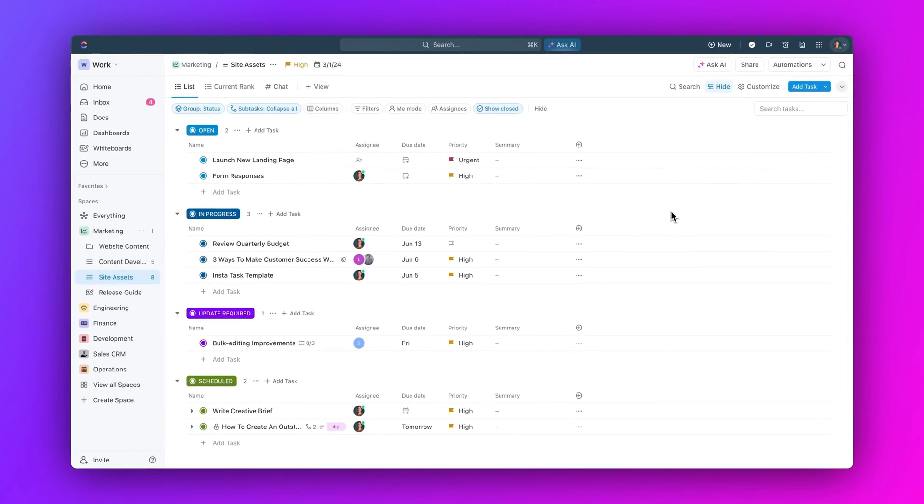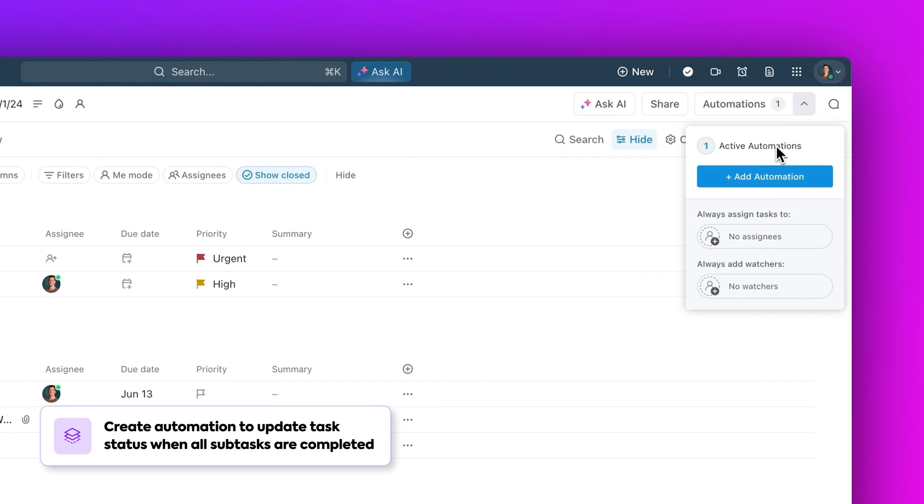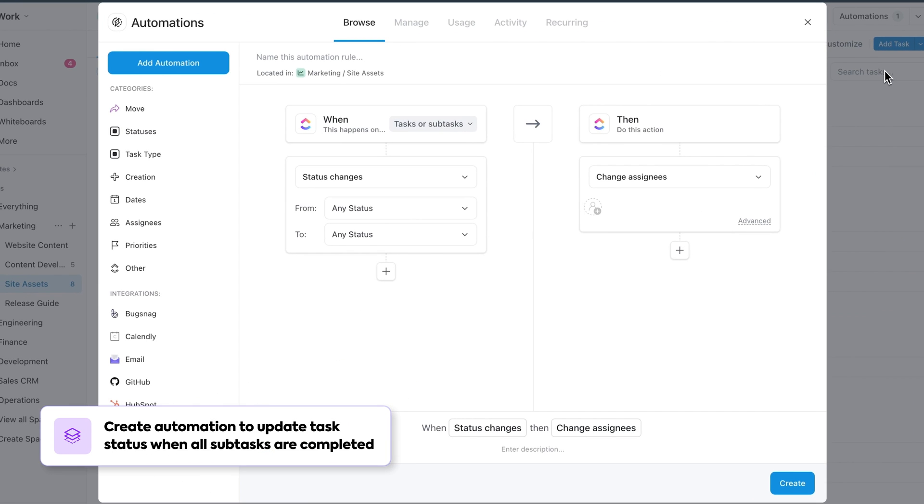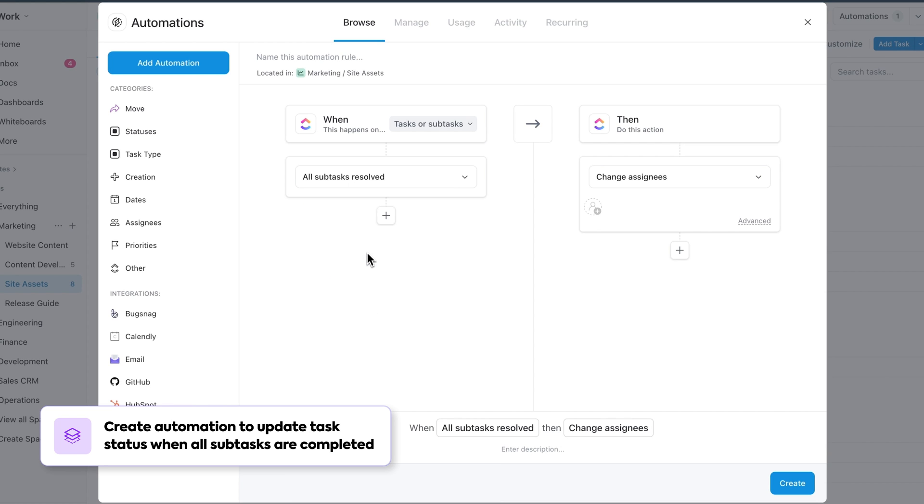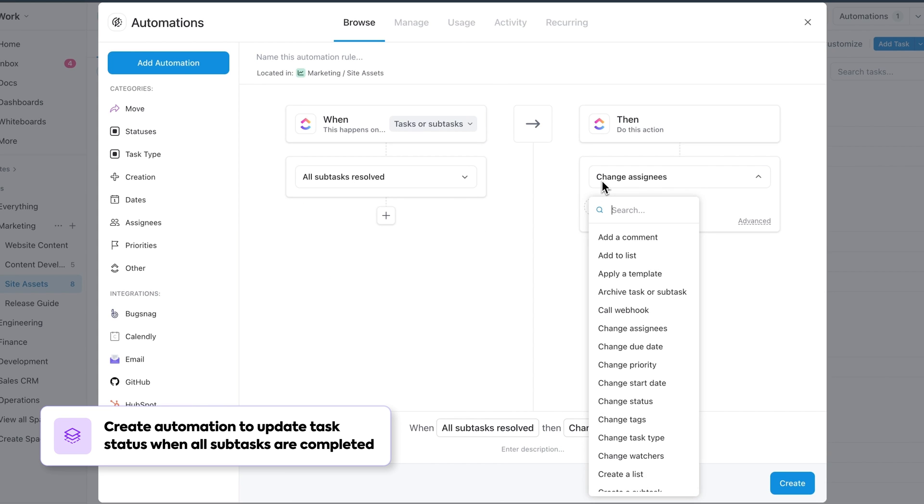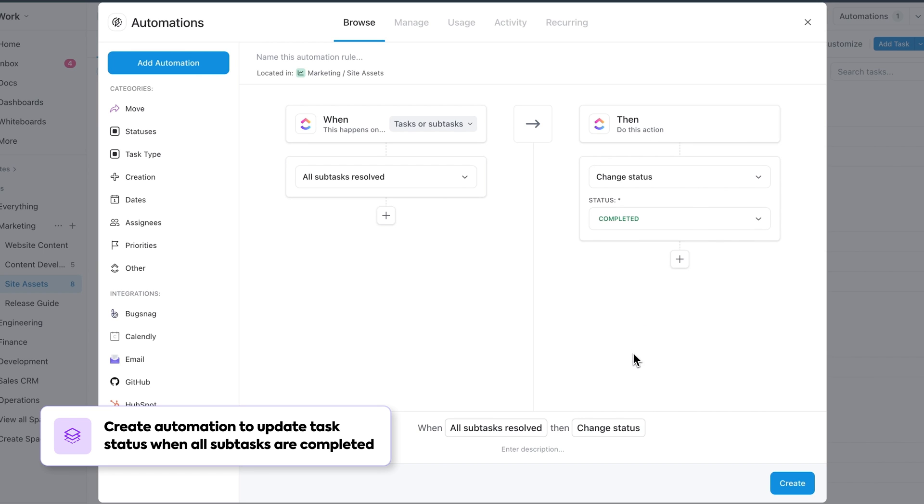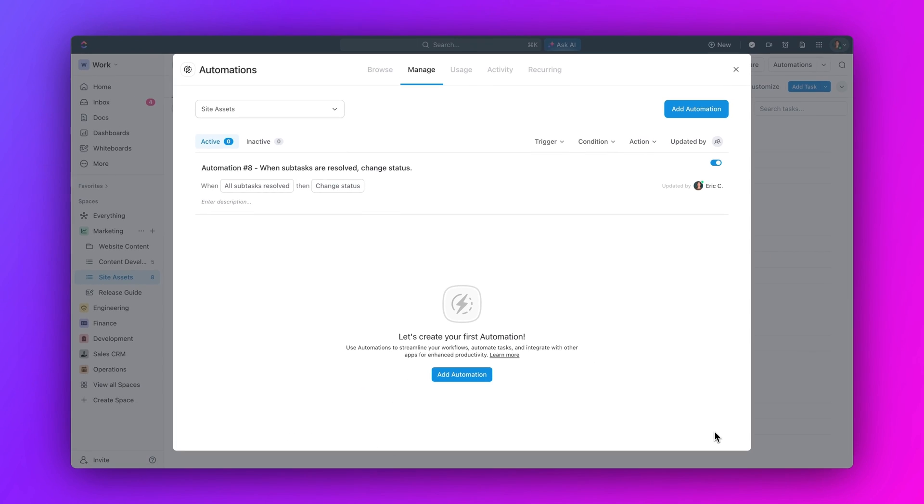First, with project management. Let's walk through a couple examples to help you get started. Let's say you want a task status to update once all subtasks within it have been completed. To set this up, set your trigger to when all subtasks resolved, and set your action to change status. Then select the status you want your tasks updated to. And just like that, your automation is ready to go. Make sense?